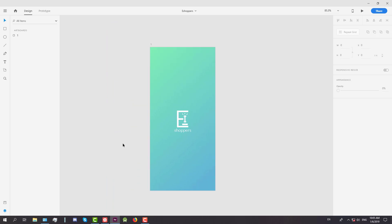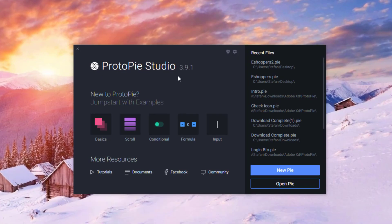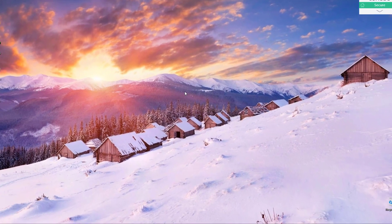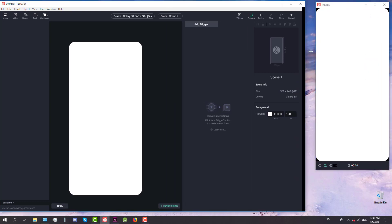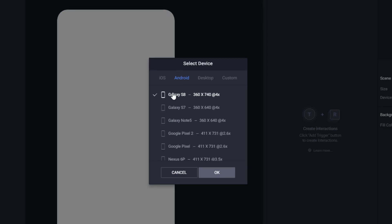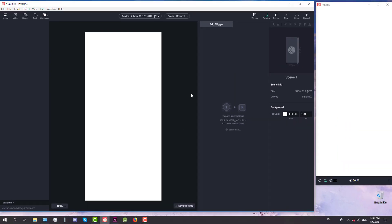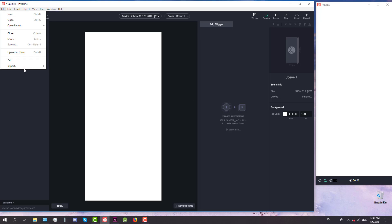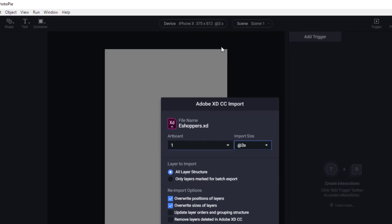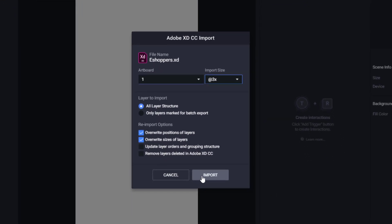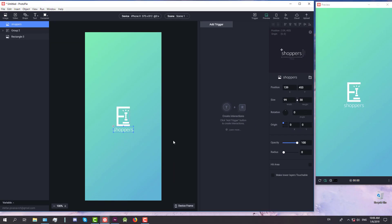Protopie is compatible with Adobe XD. We're going to create a new project and resize the screen. We'll set the device to iPhone X because our Adobe XD file is in iPhone X format. Then we're going to import our artboard and set the import size to 3x, because iPhone X is a 3x size. Just click import.